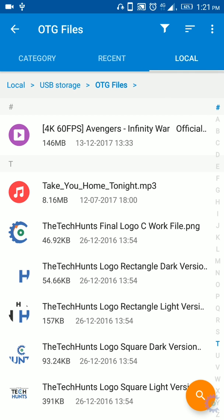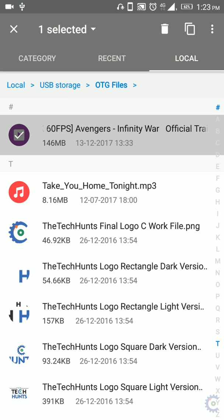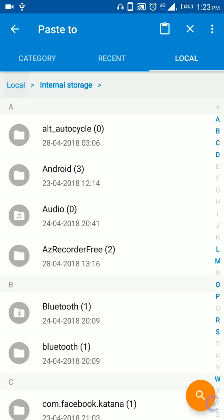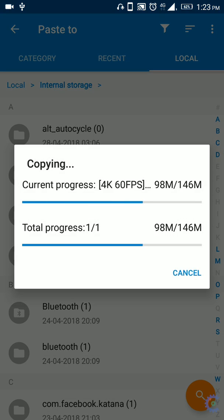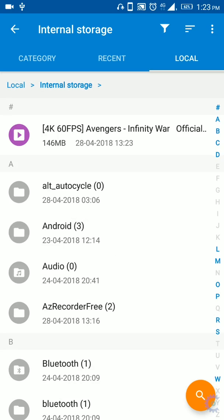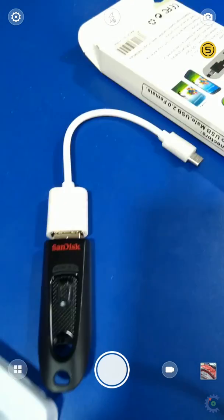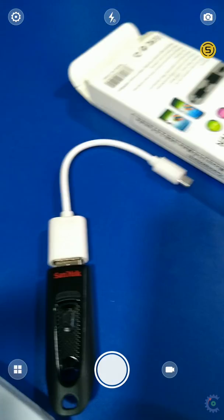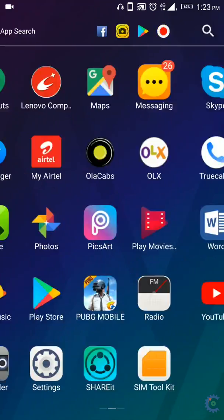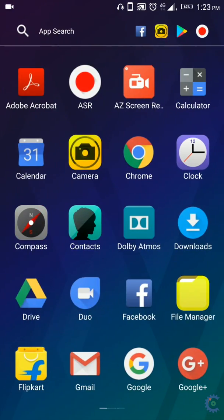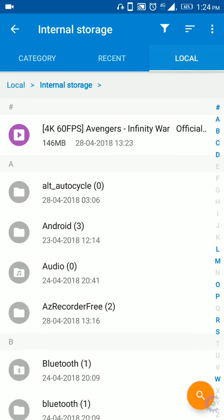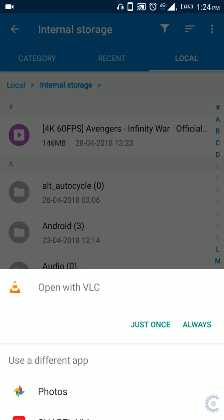When the trailer comes, you can copy it to the phone. You can paste it in the internal storage — you can transfer files to internal storage. You can copy the Avengers trailer using the OTG and transfer files via the file manager.